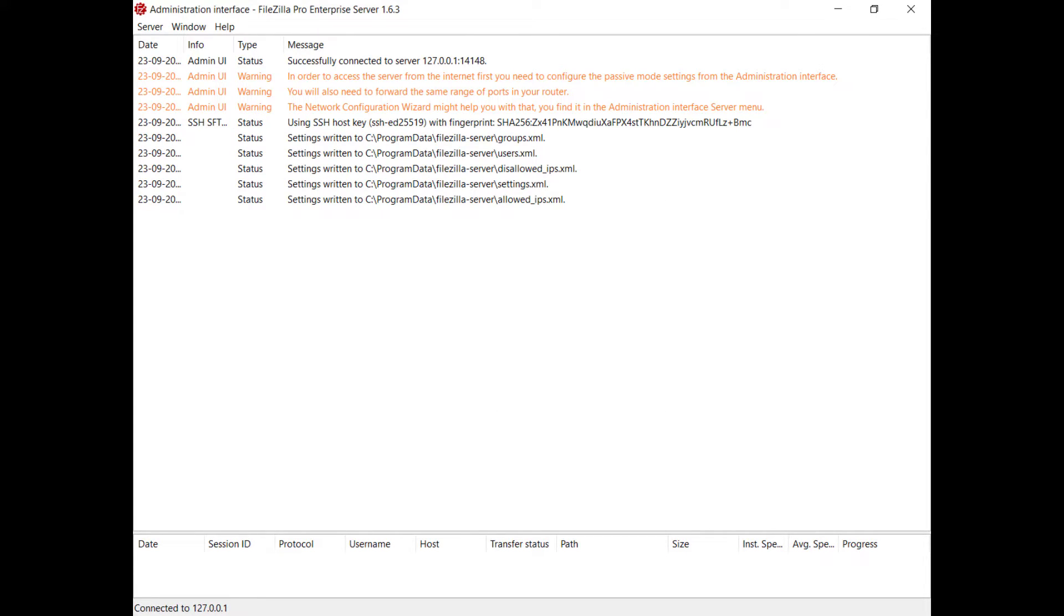The imported settings have effect immediately. The administration interface will report the results of the import in the log, which you can review in the most recent log entry.